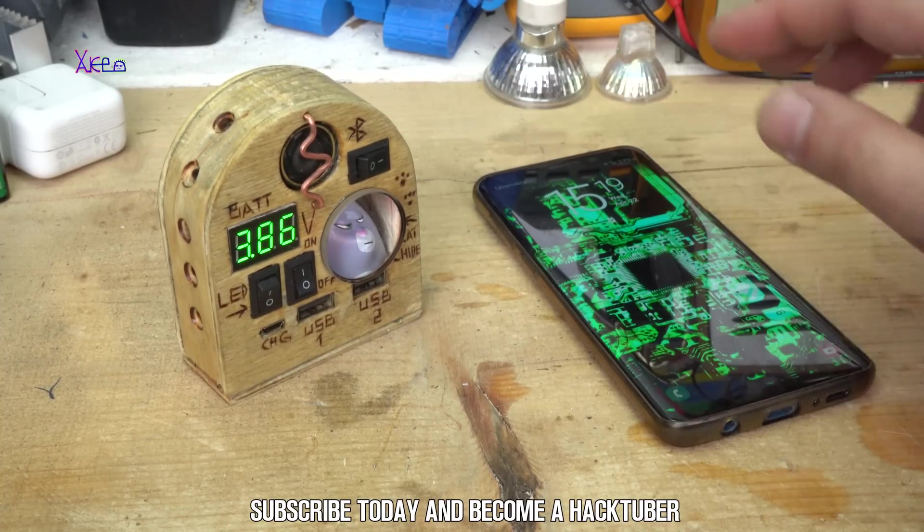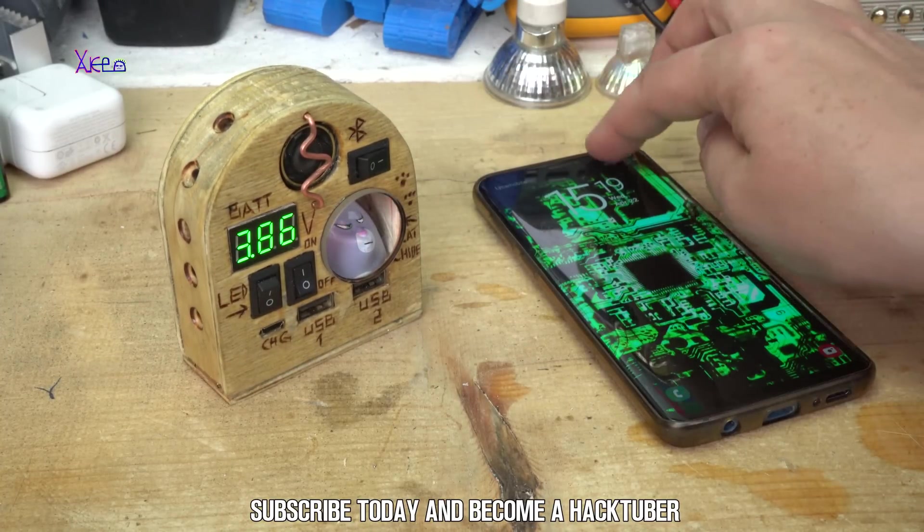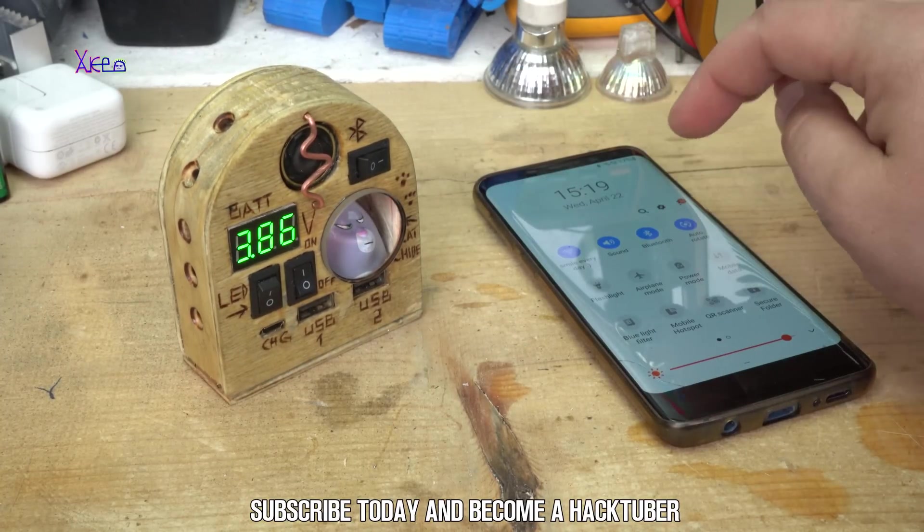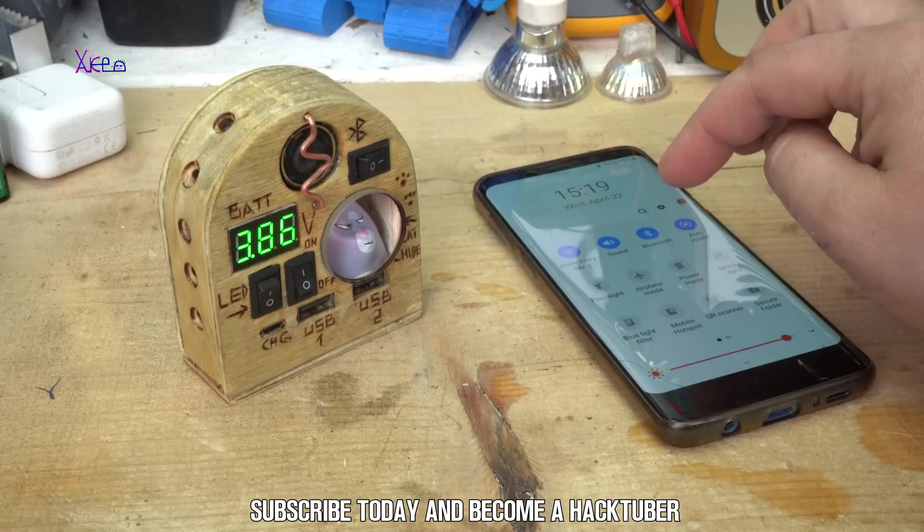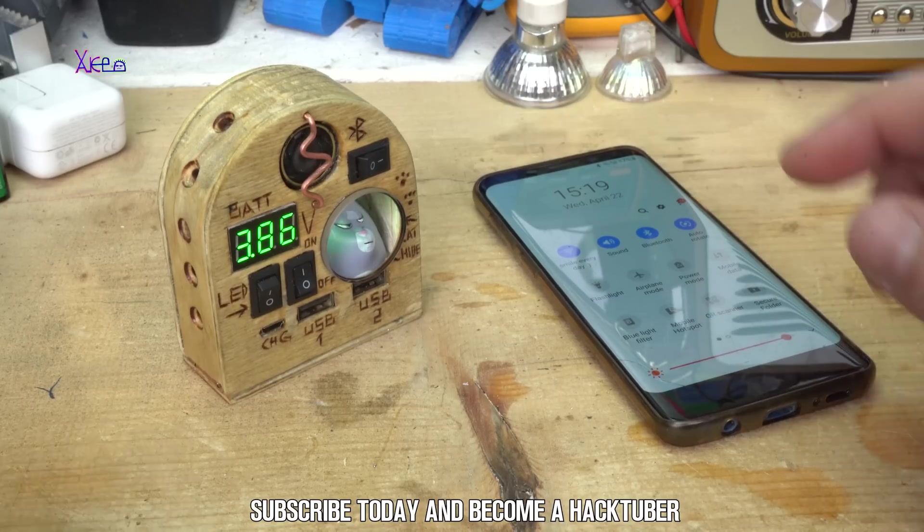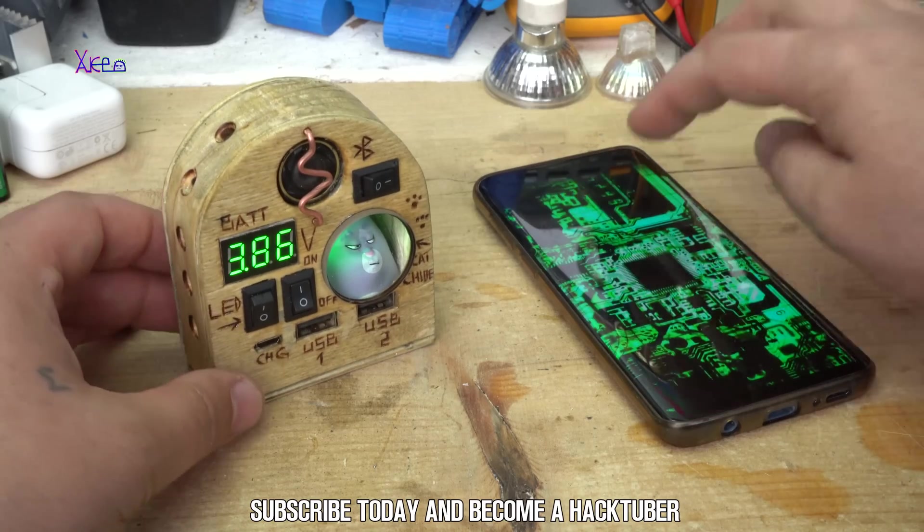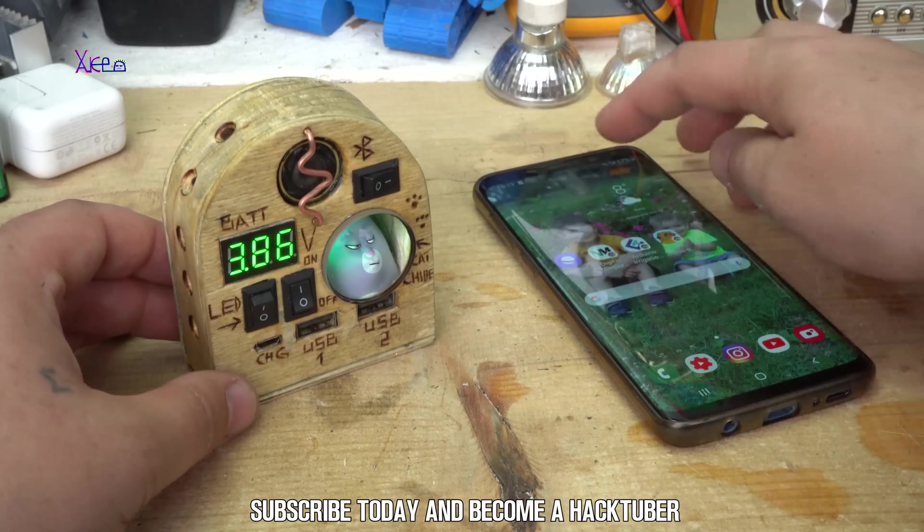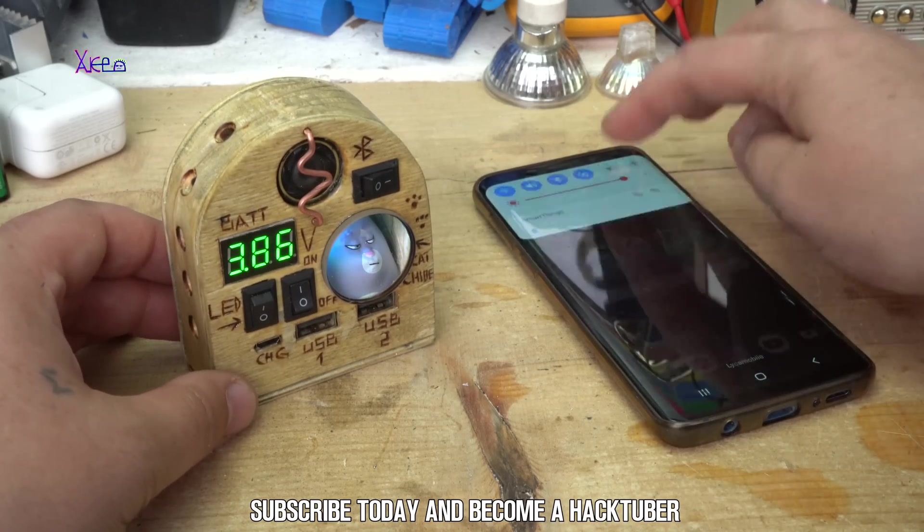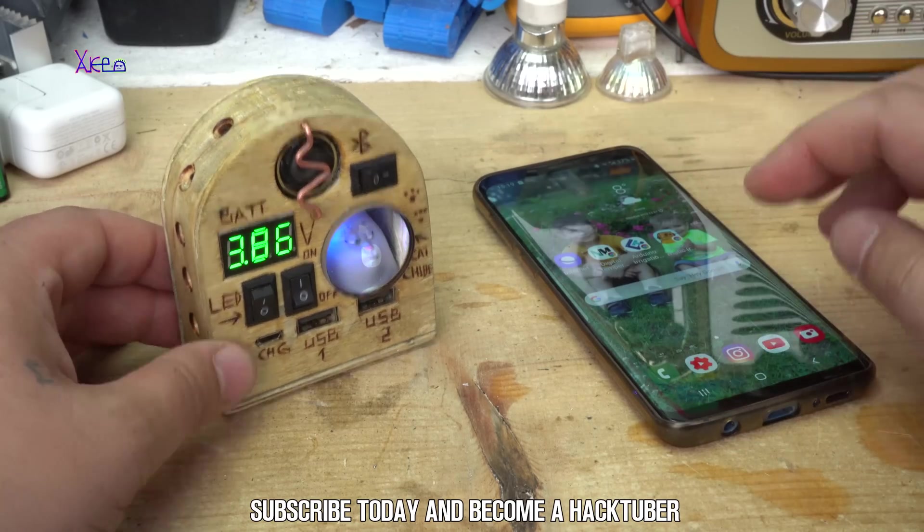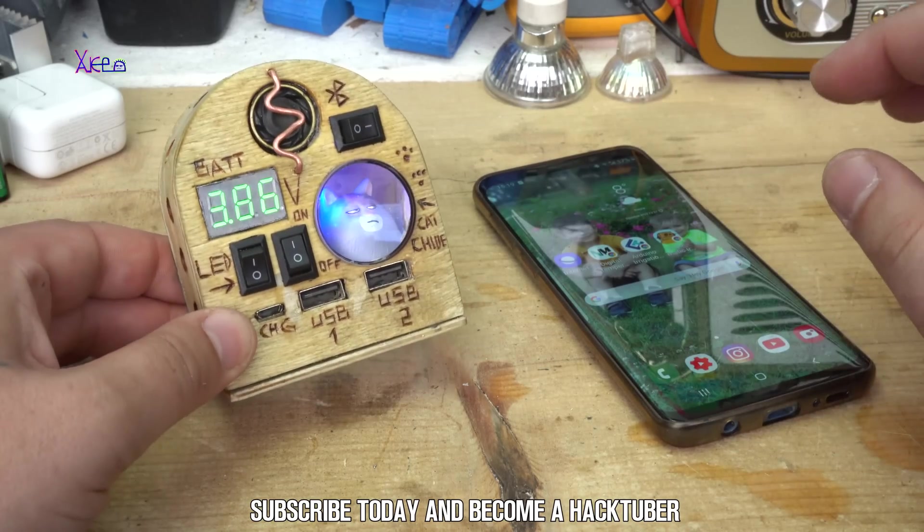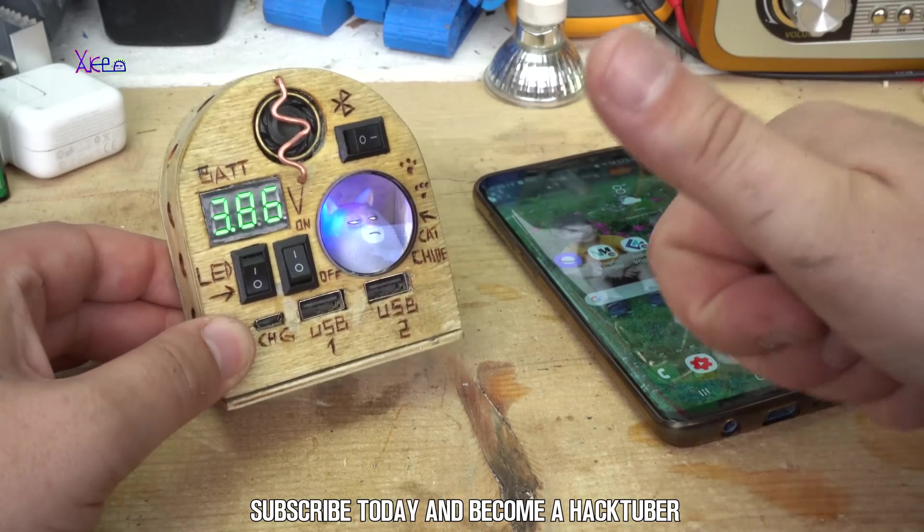Bluetooth mode. Bluetooth connecting, please wait. Bluetooth connected successfully.